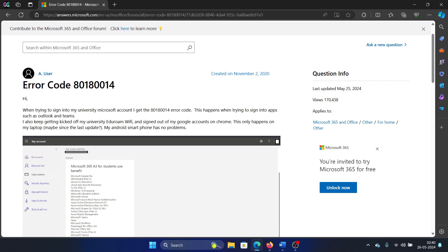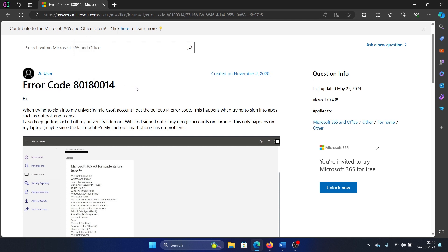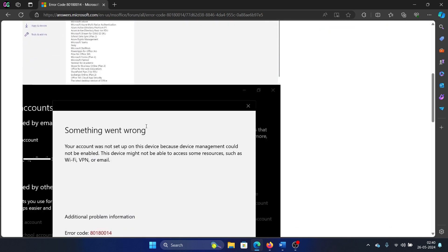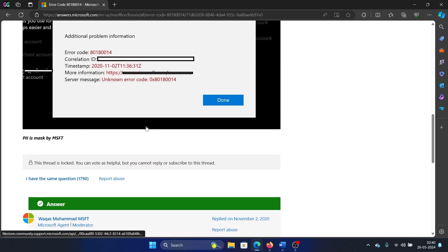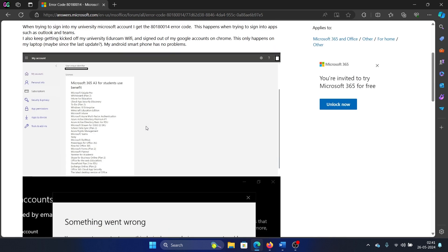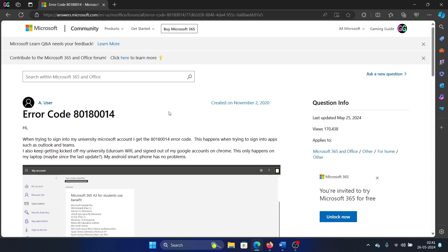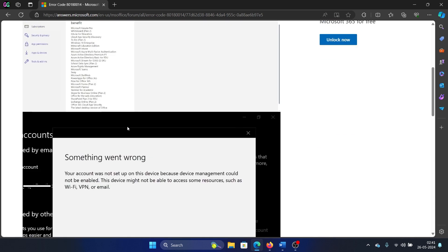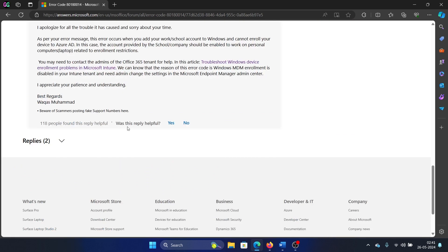Hey friends, if you encounter the error code 80180014 on your Windows computer, please watch this video. I will guide you to the resolutions. This resolution has been given on the Microsoft Answers forum and around 118 people have been helped by this.